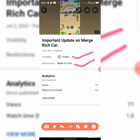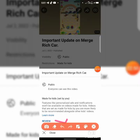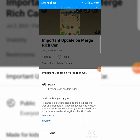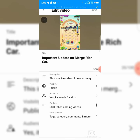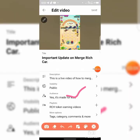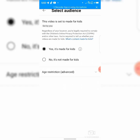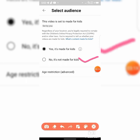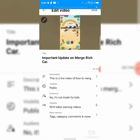You set the details — you can see the details from when it was uploaded earlier. Now change it from 'made for kids' — click on it and select 'No, it's not made for kids.' Then go back and make sure you save the edits. You can see the save button at the top, so click on save.